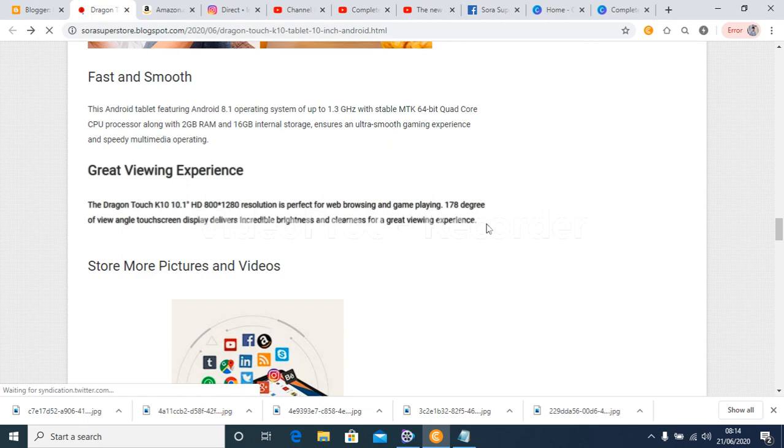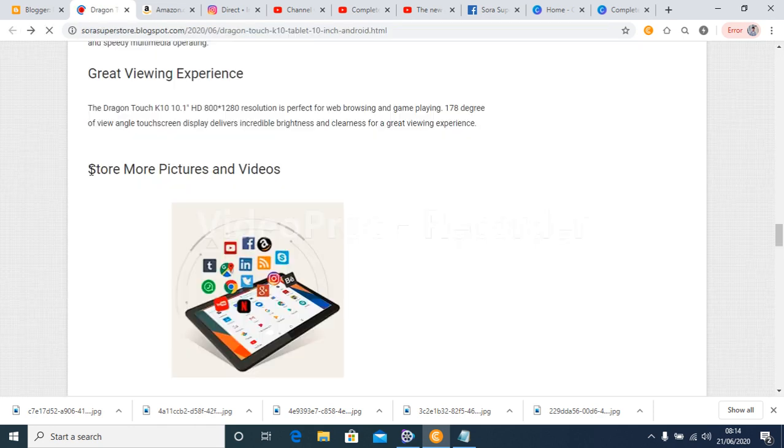The Dragon Touch K10 10.1 inch HD 800 by 1280 resolution is perfect for web browsing and game playing. 178 degree of view angle touchscreen display delivers incredible brightness and clearness for a great viewing experience.